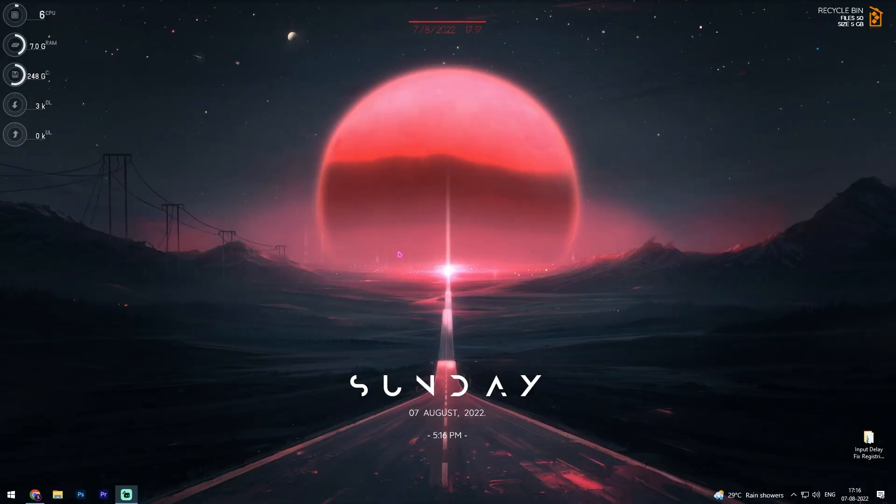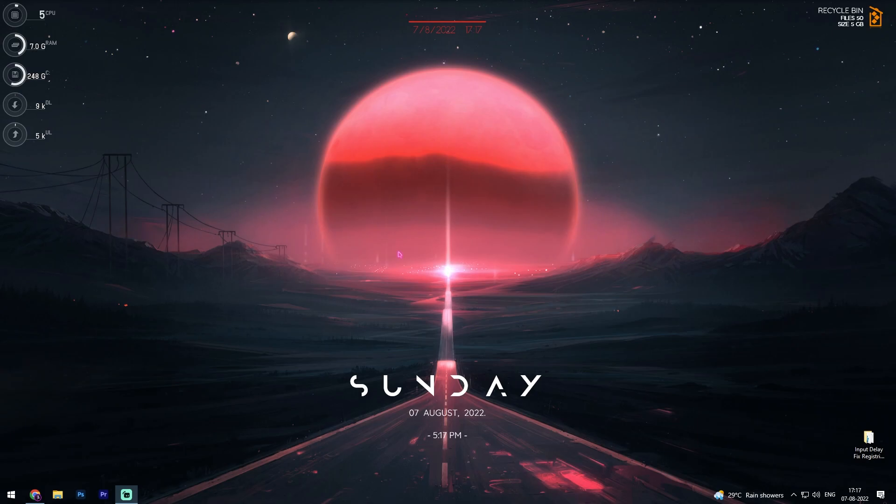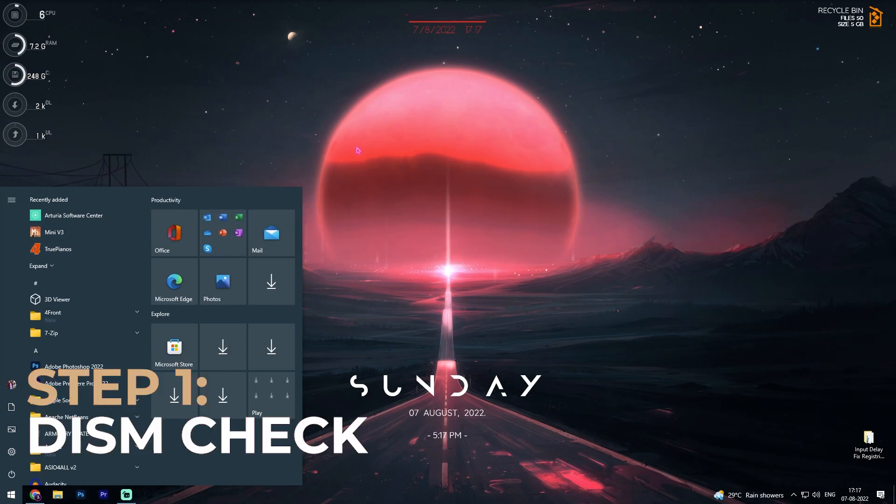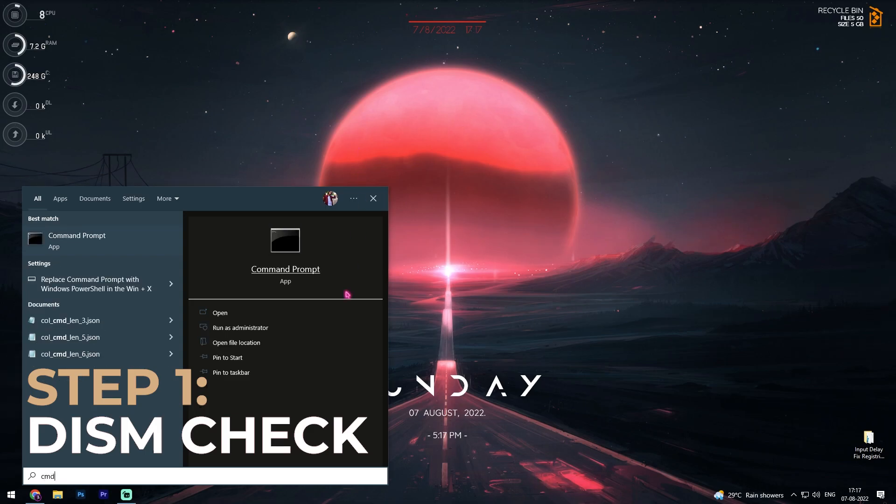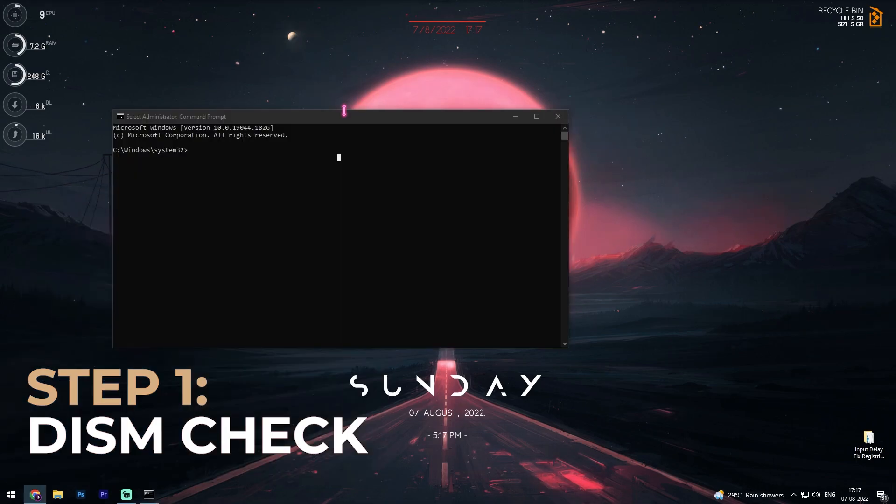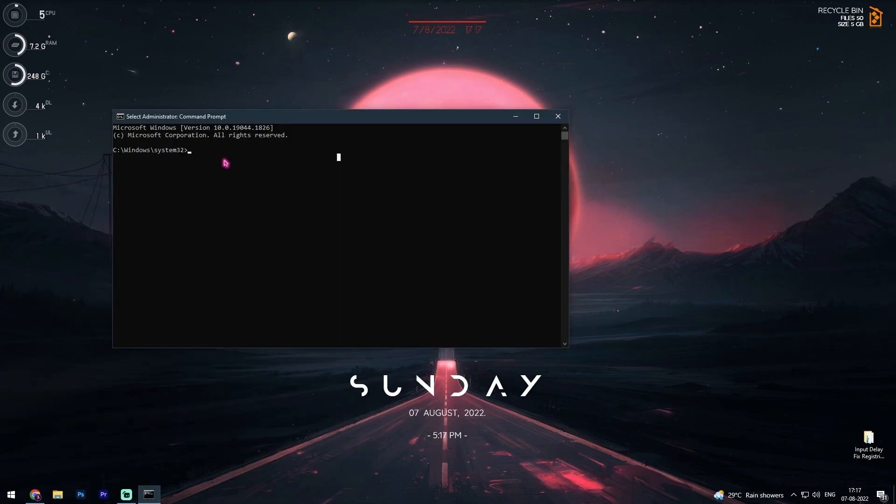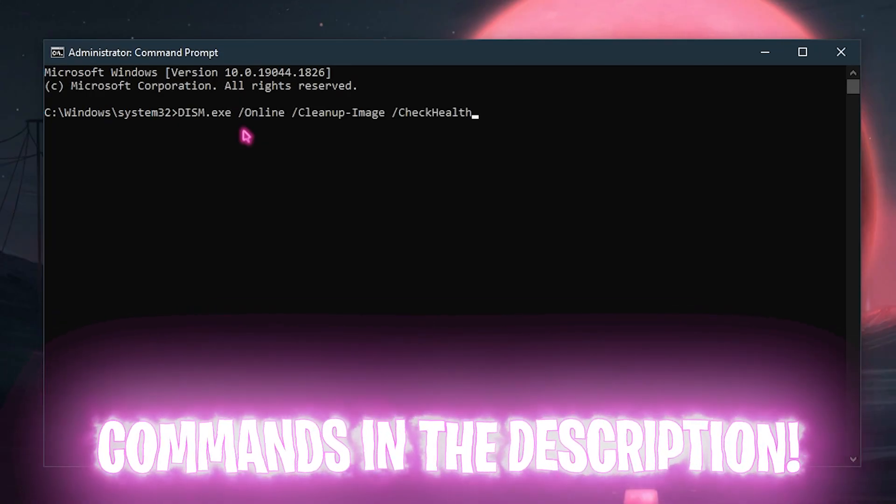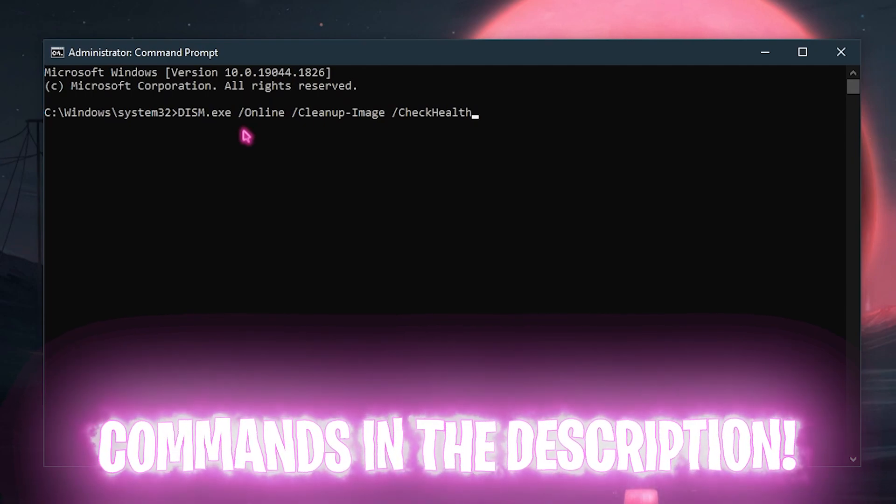To fix all of our input lags we first have to perform a few checks. For that, press your Windows key and then search for CMD and then run it as administrator. Once you are in this command prompt, you have to type in a single line of command. I'll be leaving this command in the description below, simply type it in here.